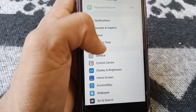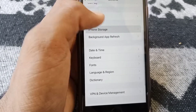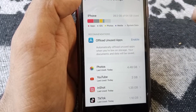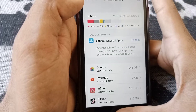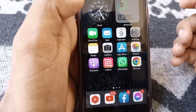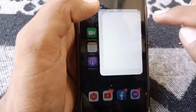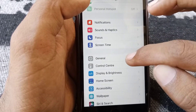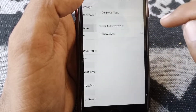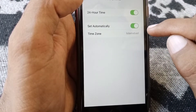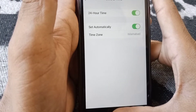If the problem is still there, open Settings, scroll down, tap on General, scroll down again, and tap on Date and Time. From here make sure that Set Automatically is turned on.